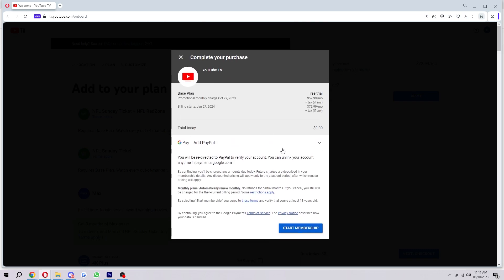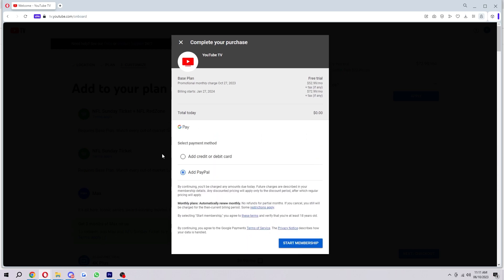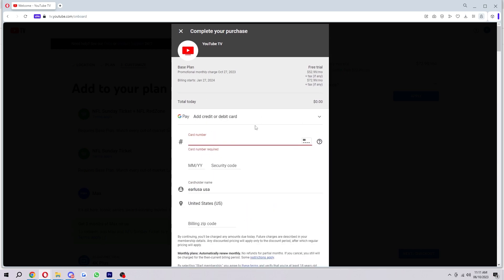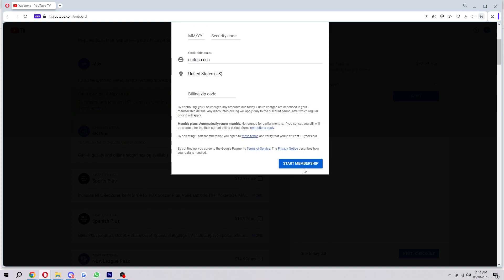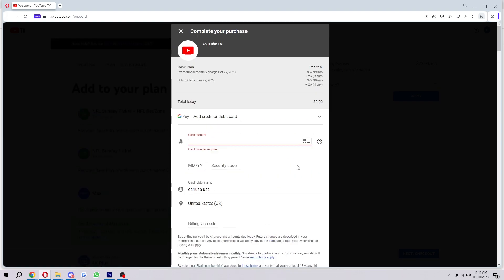So in order to actually pay for this, you'd want to choose one of these payment methods, fill in all of your details, and then from there you can click 'start membership,' and your 21-day free trial will then start from when you actually start the membership.